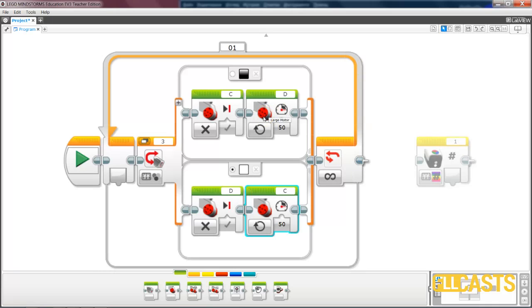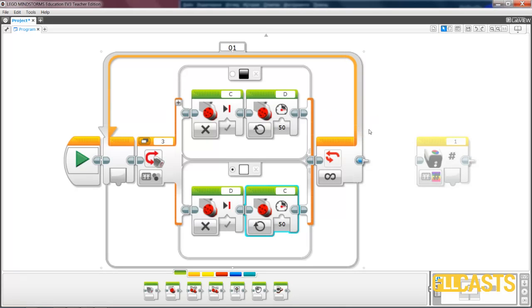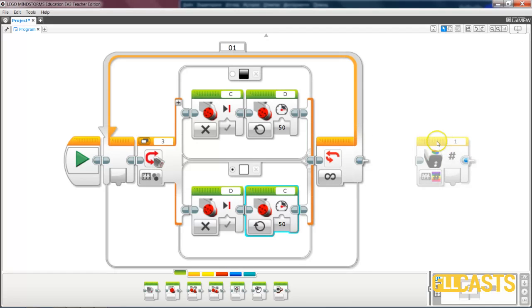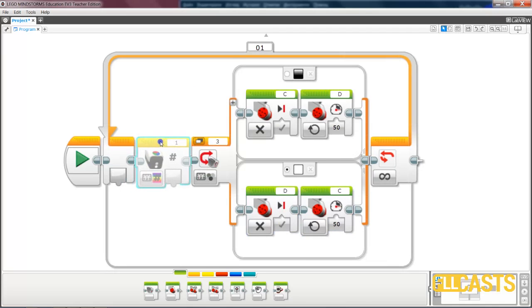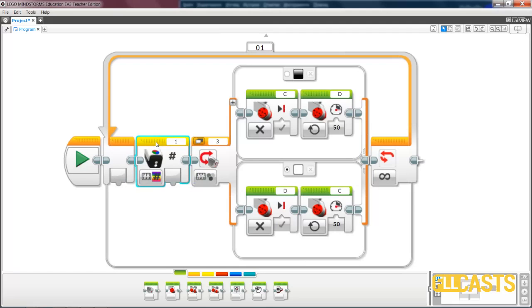Now the question is how do we do this with the HiTechnic sensor? Unfortunately, we don't have a HiTechnic sensor currently, so we cannot experiment with this. That's why we are only guessing on how it should work. And I welcome any comments on whether this program actually works when you download it to your software, to your robots. And we follow the same principle.